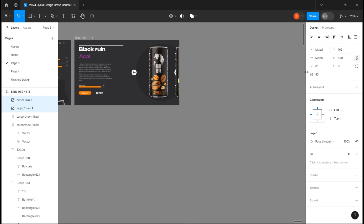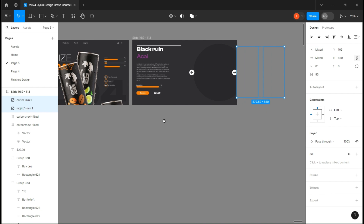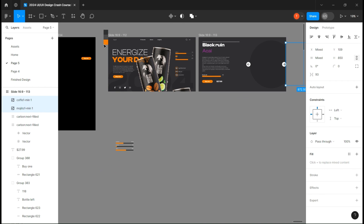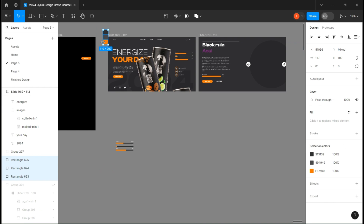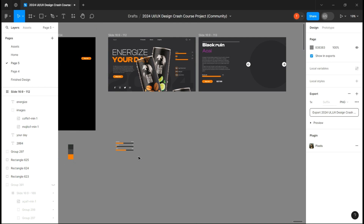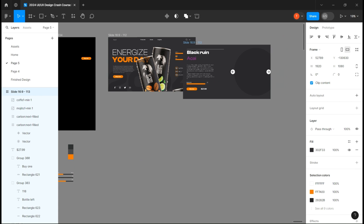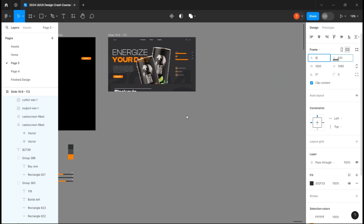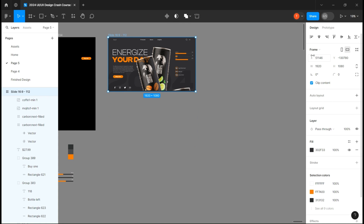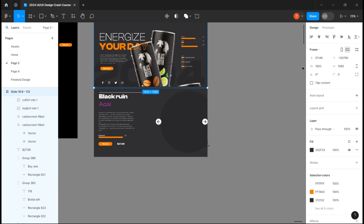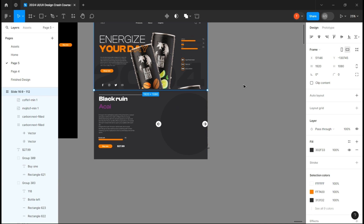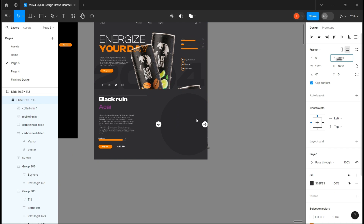Once you are done, place them outside of the frame. Now it's time to set up the prototype part. Place the second frame content and put its Y axis to around 1080, but make sure the third can is above it.